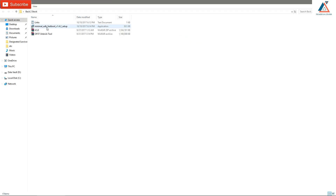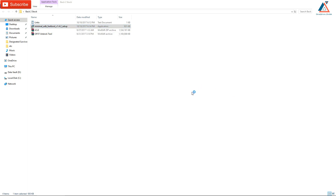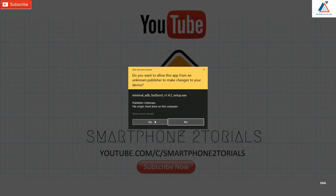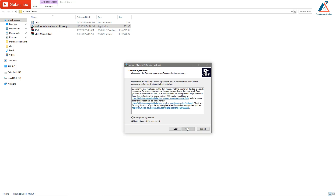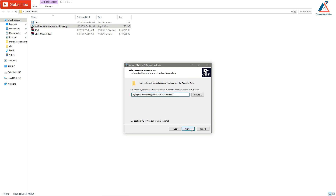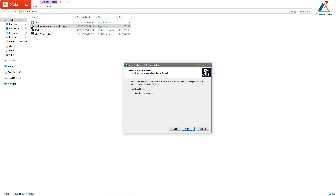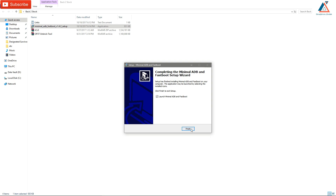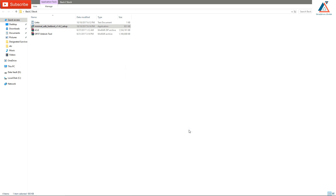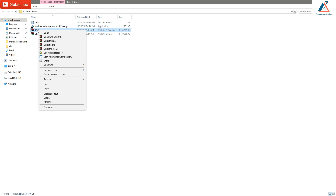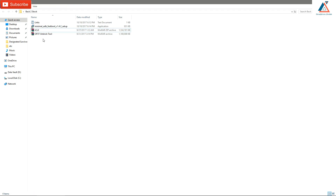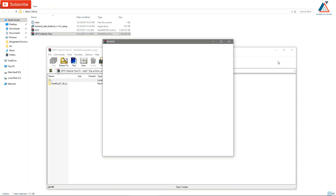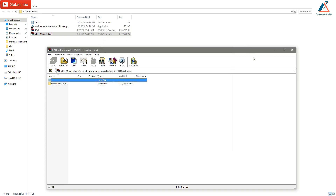Once all the files are downloaded, click Next, Next, Next and install Minimal ADB and Fastboot so the drivers won't be a problem. Next, extract the unbreak tool — extract it to your desktop or wherever is comfortable for you.